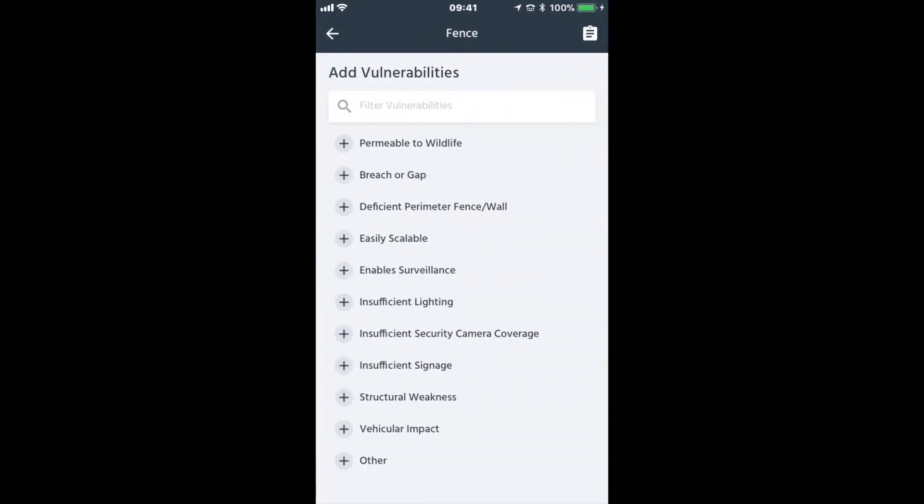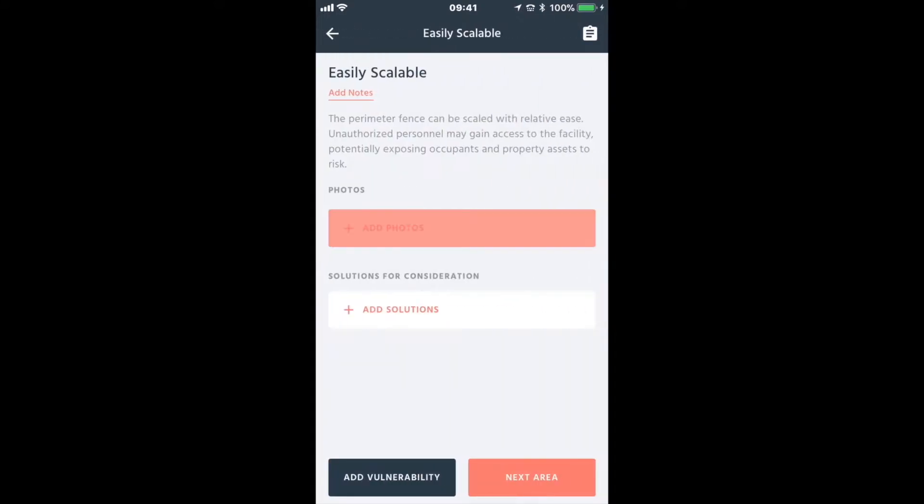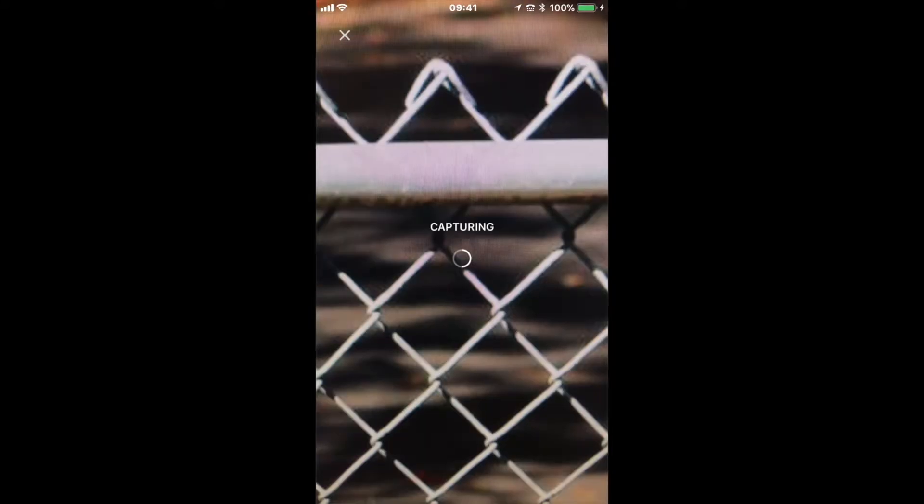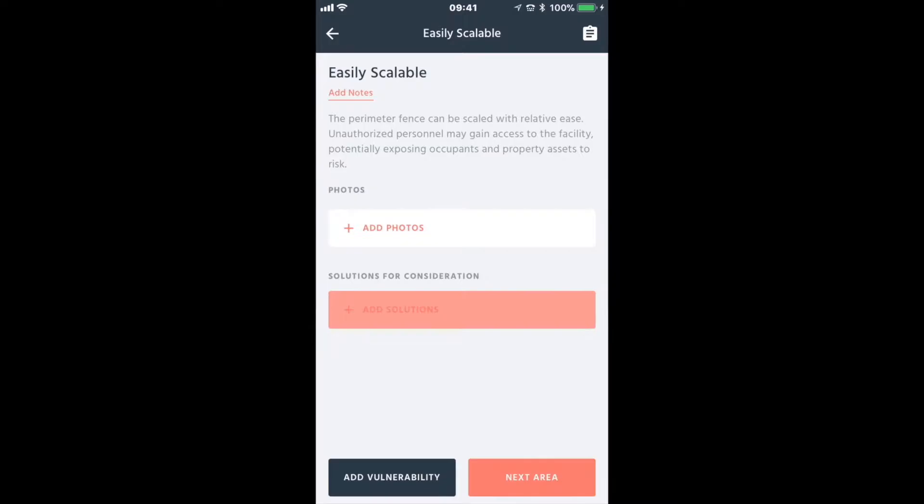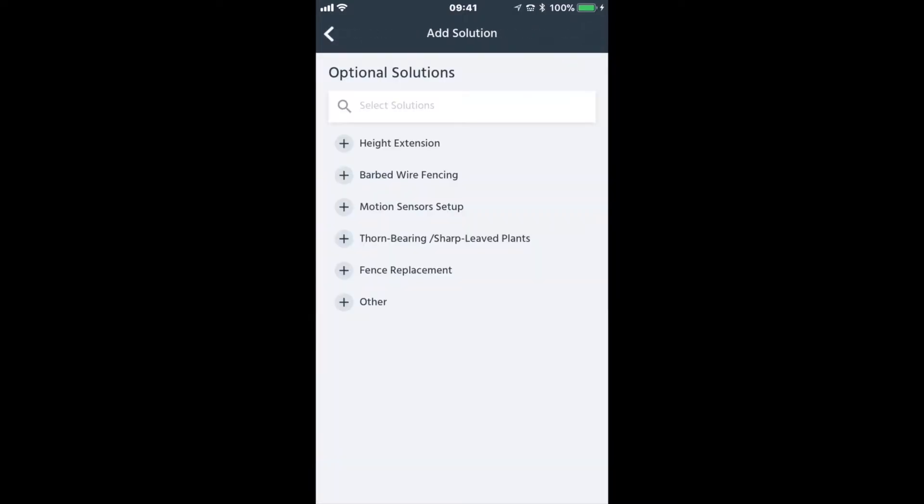When you observe a vulnerability, select the applicable area, photograph the vulnerability, and select your solutions.